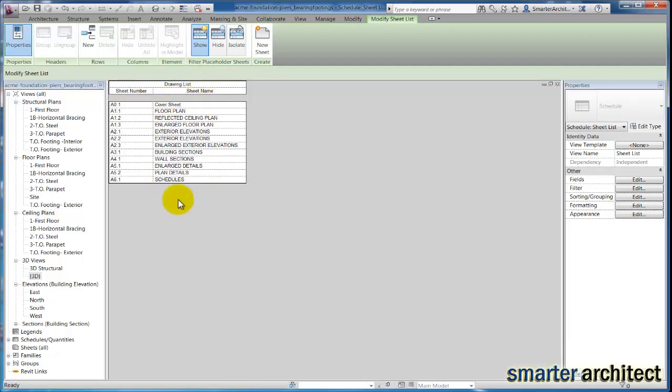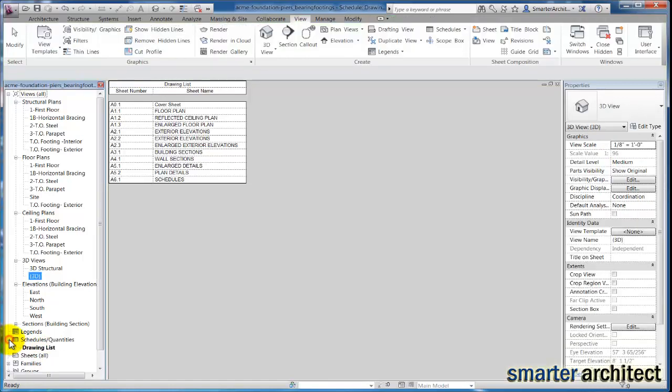When we get to the point in our project that we're ready to create these sheets and populate them, in our project browser right now we still don't have any sheets. What you'll find is under our schedule section, you'll see we have a drawing list - that's the view we're currently looking at and building right now.